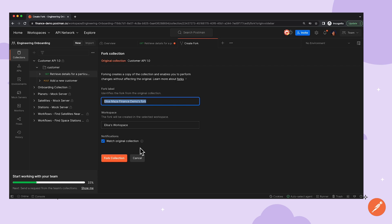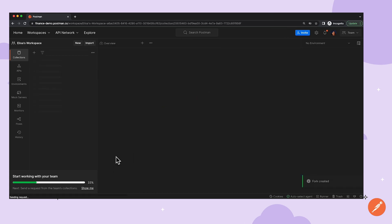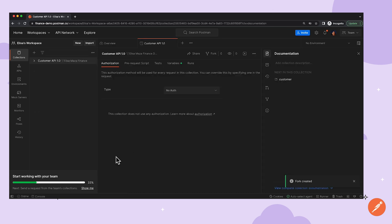I'll show you how this works once we hop into Elisa's workspace. So once Elisa clicks on the Fork Collection button, the platform will automatically take her to the fork of the collection in her own workspace.